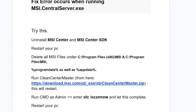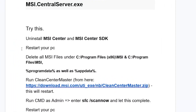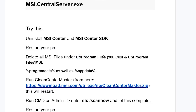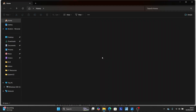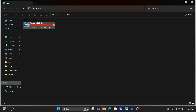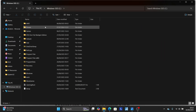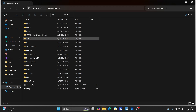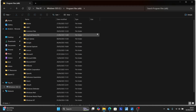After uninstalling these two programs, restart your PC. After restarting, delete all files under the MSI folder. Go to the directory C:\Program Files (x86) — press Window plus E, go to This PC, open the C drive, and then look for Program Files (x86) and open it.